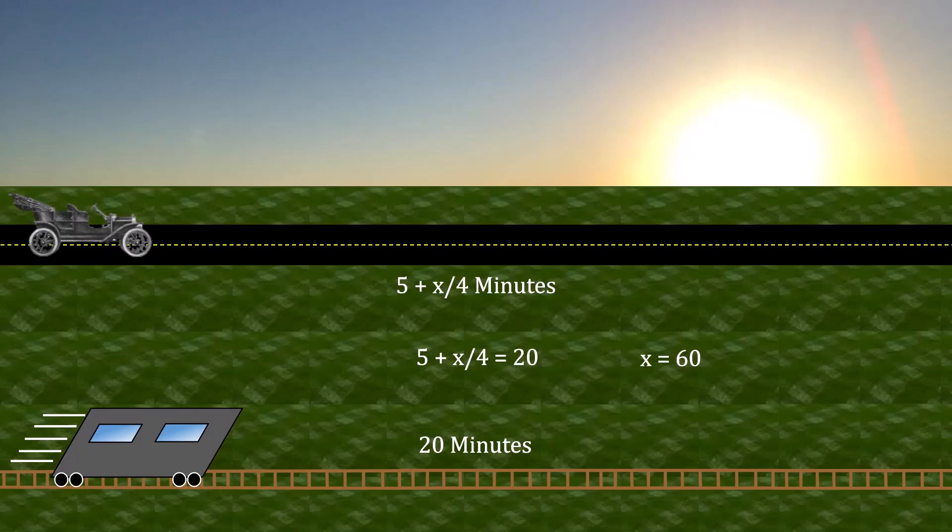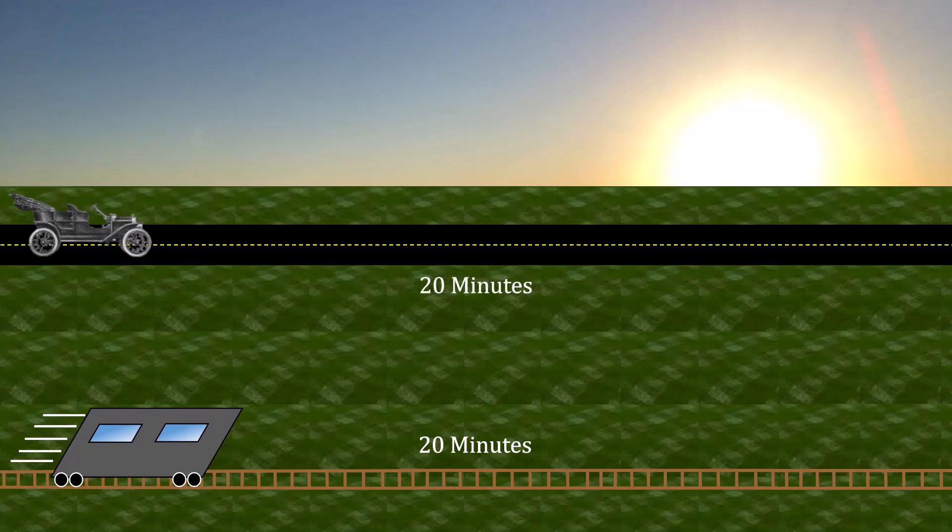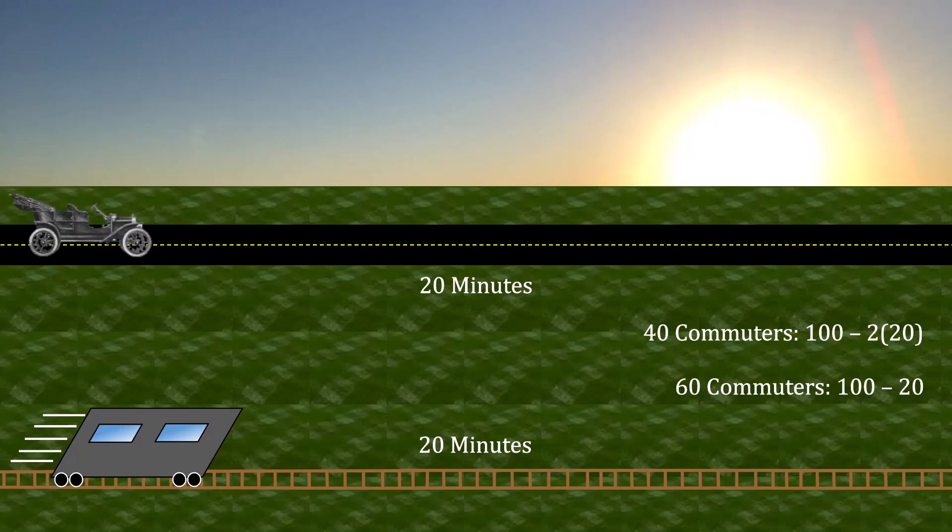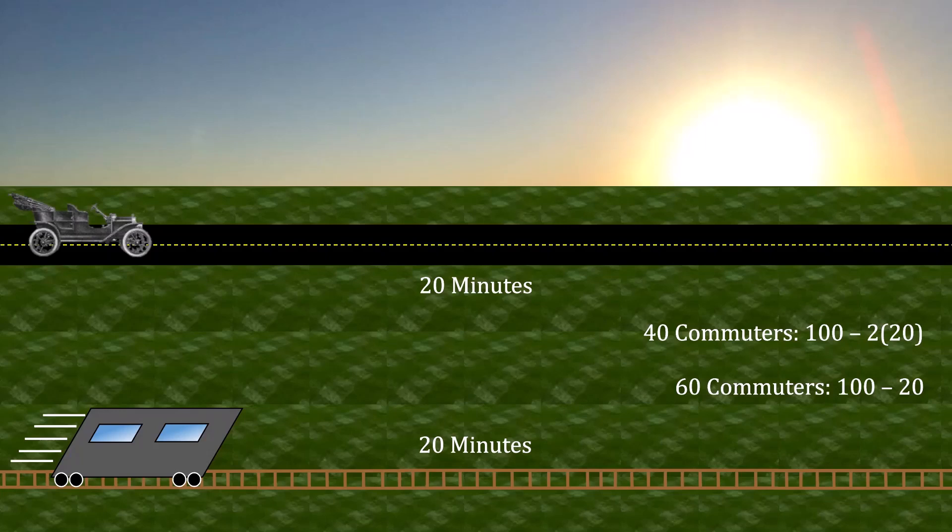If we think about the welfare of the individuals under this circumstance, substituting that x as 60, we have that the commute is 20 minutes regardless. And in turn, those 40 impatient commuters have a payoff of 100 minus 2 times 20, or 60. And the 60 commuters that are more patient have a payoff of 100 minus 20. Moreover, because the travel times are the same, it doesn't ultimately matter whether the impatient commuters focus on driving or taking the trolley. They're going to be equally well off.